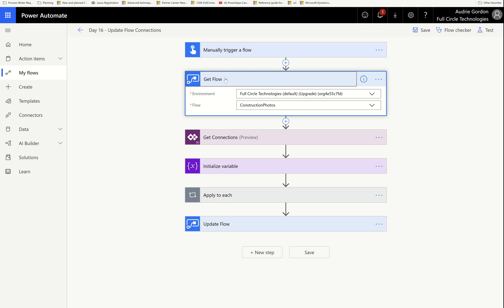It starts with the flow management action, which needs to know what environment and which flow we are targeting. When you download this flow, you're going to have to change the environment and the flow to your own. You could put variables up top for the environment and flow ID since there are two places in this flow where you need to specify them — I spelled it out for clarity, but just remember to replace them with your own.